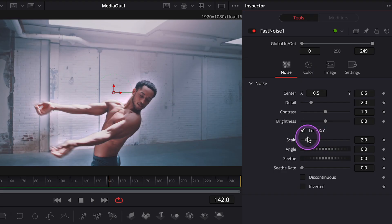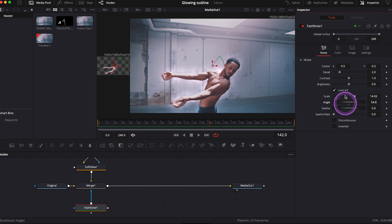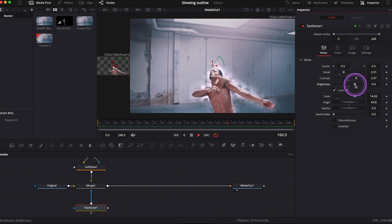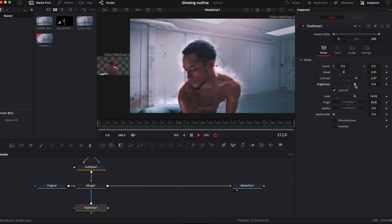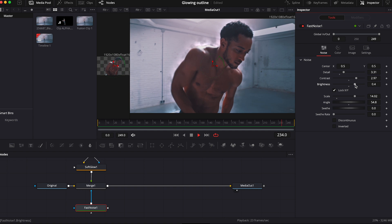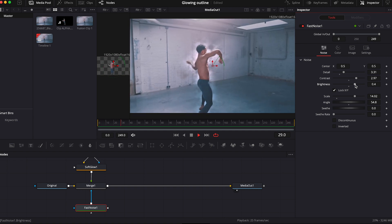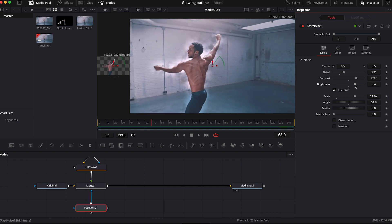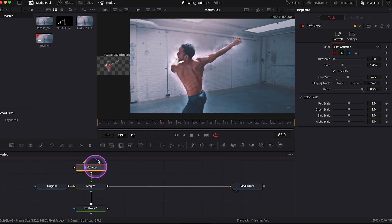And here in the inspector, I want you to play around with these sliders again. So we can increase the scale for example, the angle, the contrast, and the brightness as well. It's all about trial and error. So now it looks a bit more like a smoke effect around the dancer. And we can always go back to the soft glow and change the settings here as well to achieve different results.